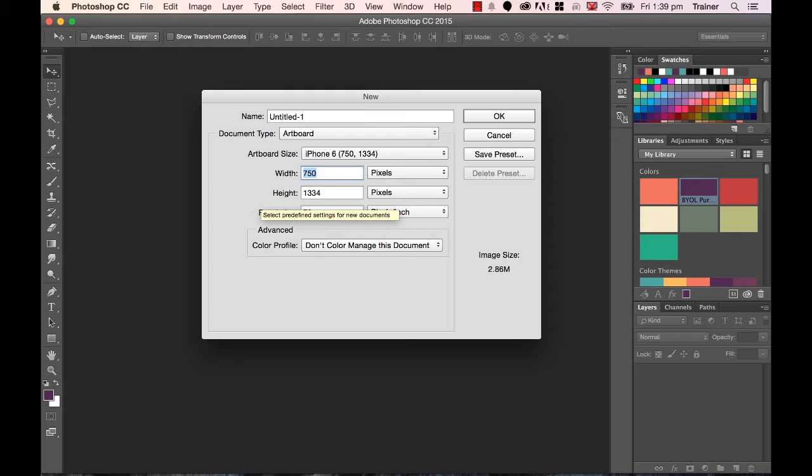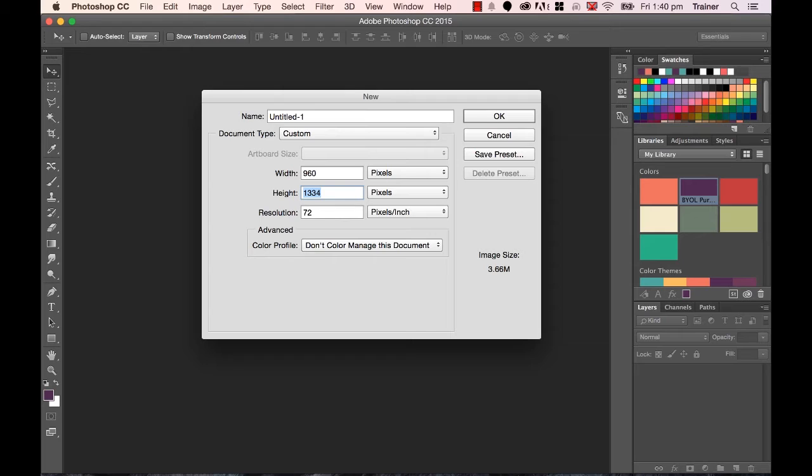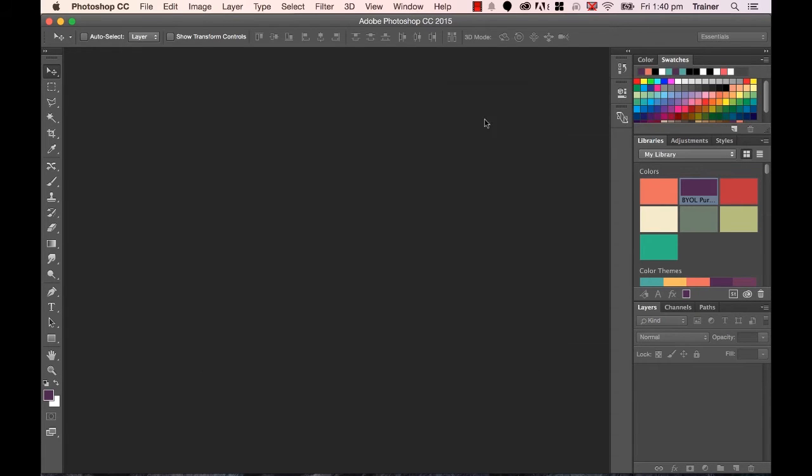So our Desktop is going to be 960 pixels by a height of, now the height doesn't really matter because websites change height depending on what the content is. So I'm going to put in, let's say, 1500, and click OK.